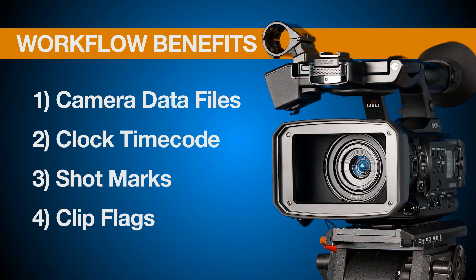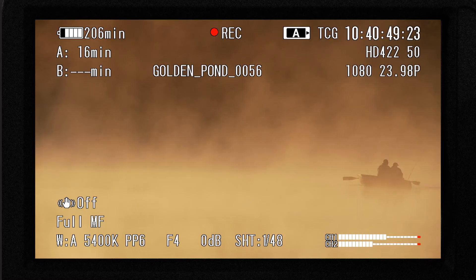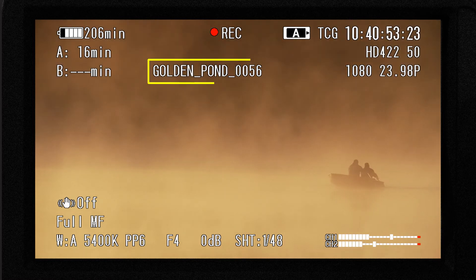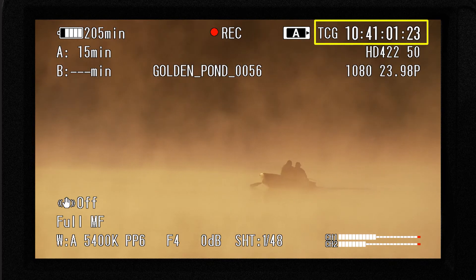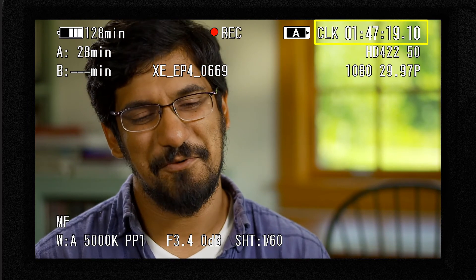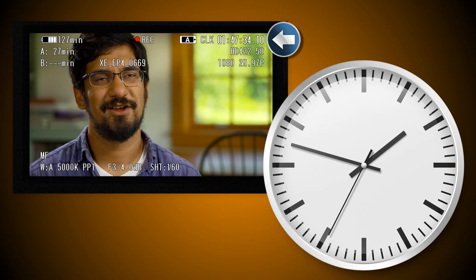The second workflow benefit of XDCam I want to talk about is clock mode timecode. In our last episode, I explained how logging clips by file name instead of timecode numbers can be a big time saver. But sometimes writing down timecode numbers is still necessary. For example, if you're shooting a lengthy interview, a press conference, a wedding, or some other event where a single clip might run 30 minutes or longer, having someone write down the clip name won't help much in post when finding a specific soundbite somewhere in the middle of a clip.